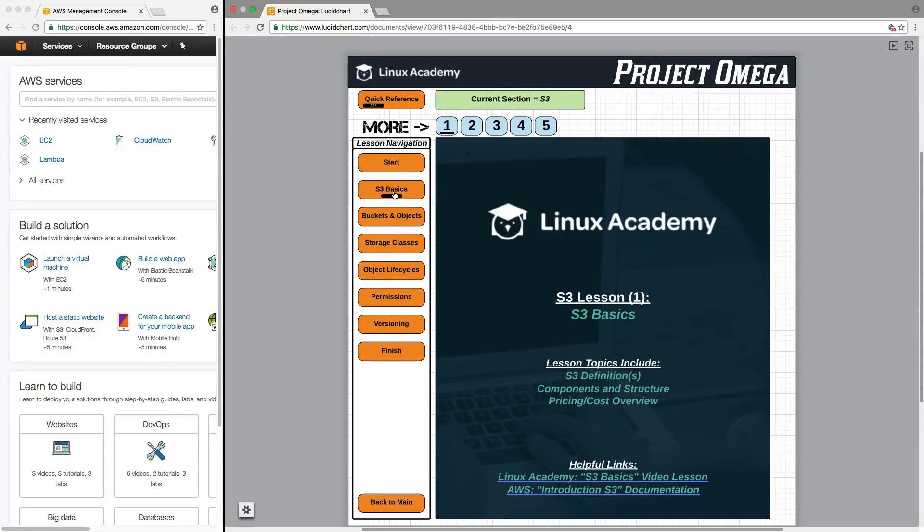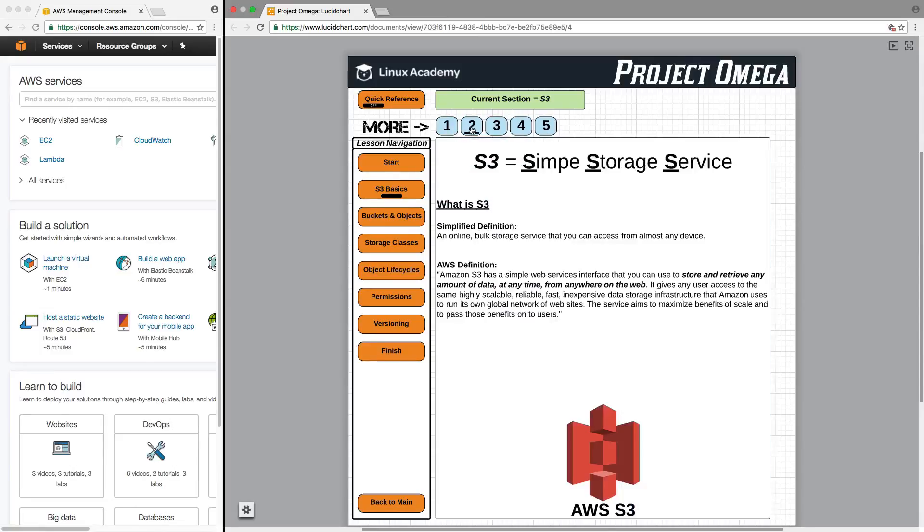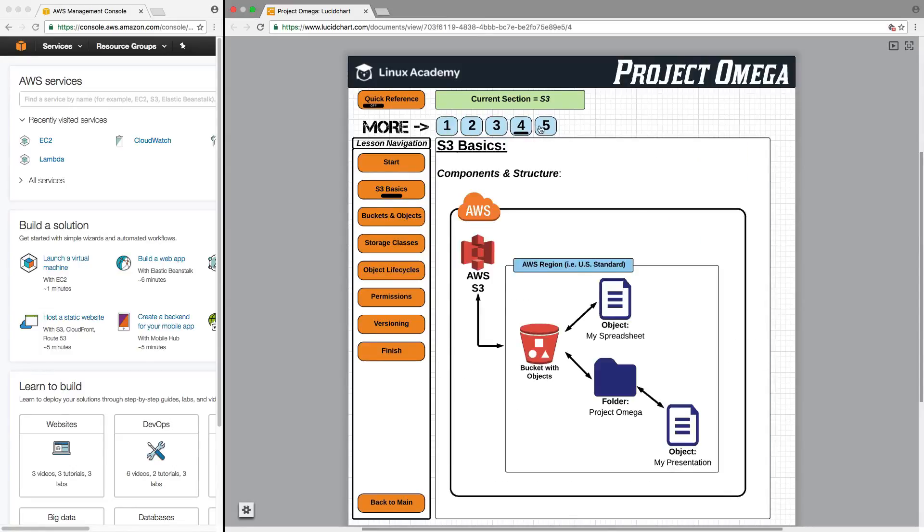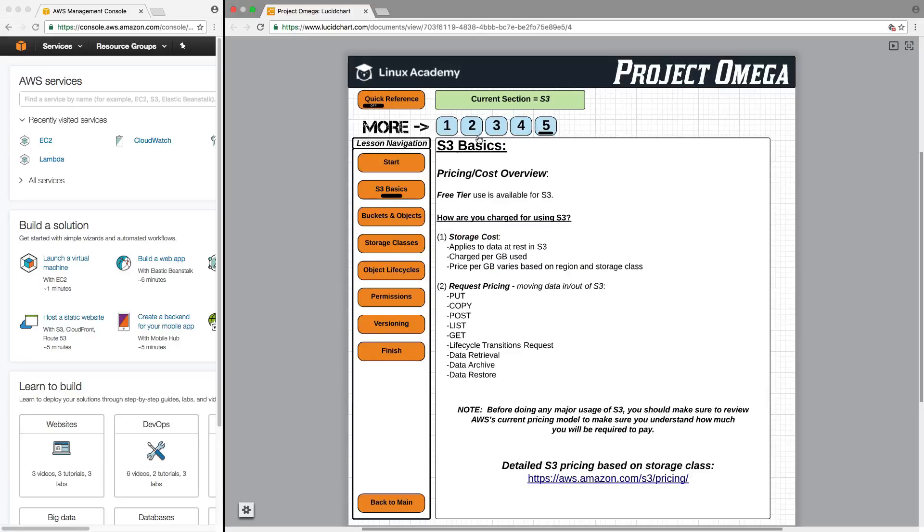The first lesson would be basics and then within S3 basics you'll see up here there'll be more pages available and you can click on those and see definitions, components, diagrams, and information that I want to convey for each lesson.